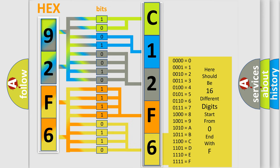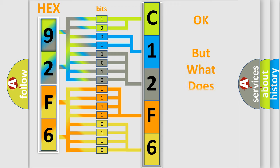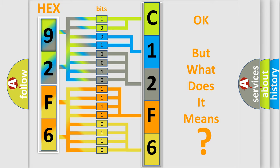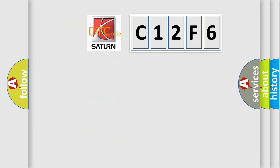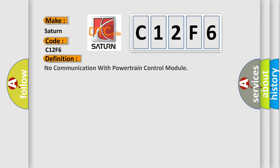We now know in what way the diagnostic tool translates the received information into a more comprehensible format. The number itself does not make sense to us if we cannot assign information about what it actually expresses. So, what does the diagnostic trouble code C12F6 interpret specifically for Saturn car manufacturers? The basic definition is: No communication with powertrain control module.